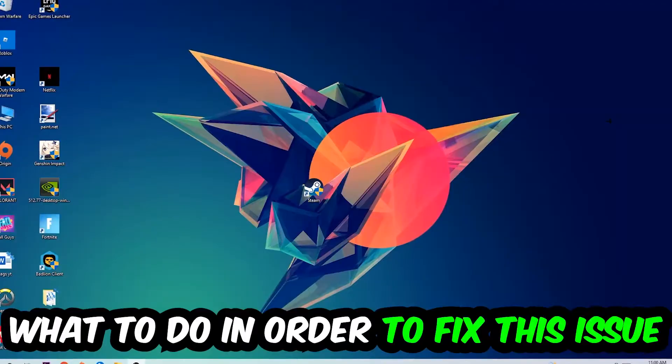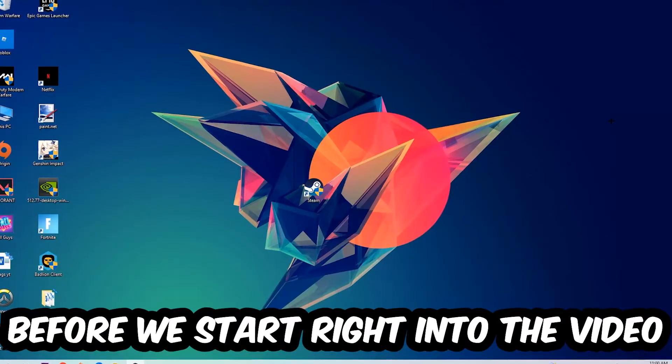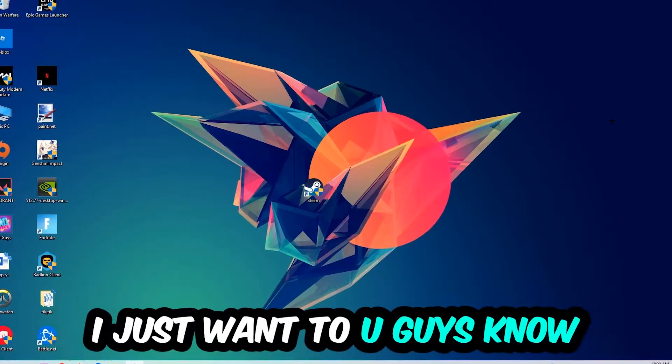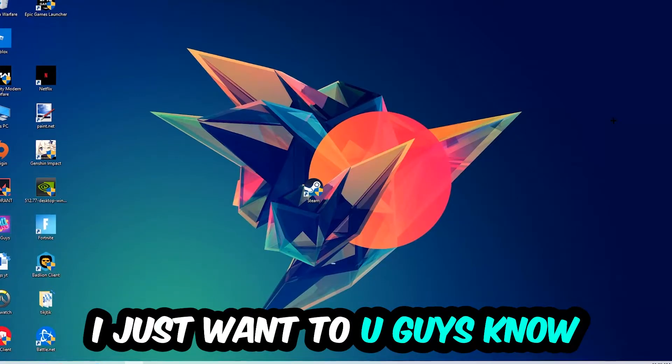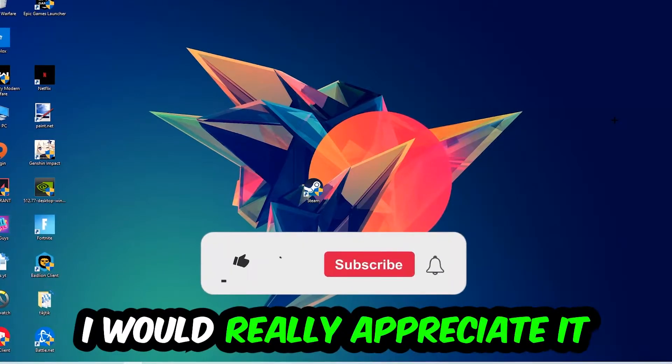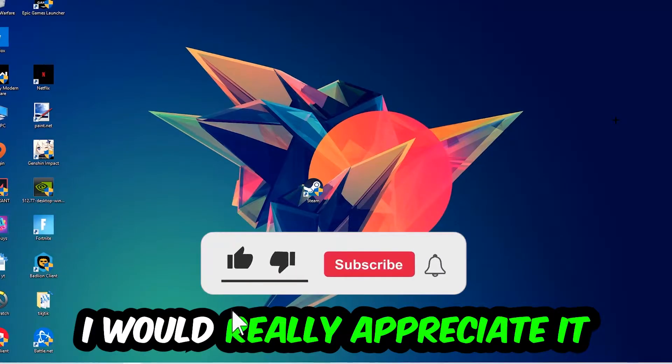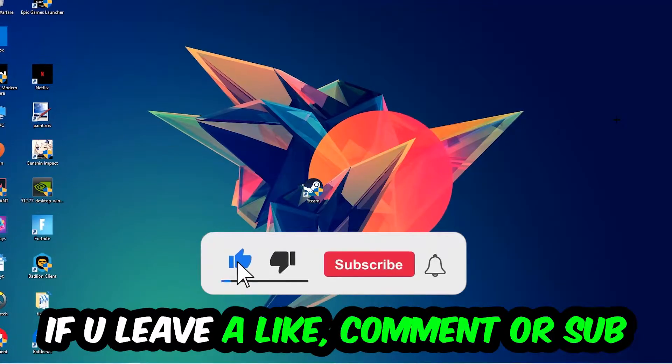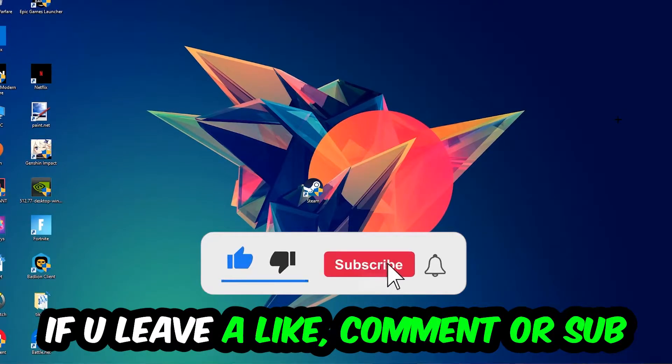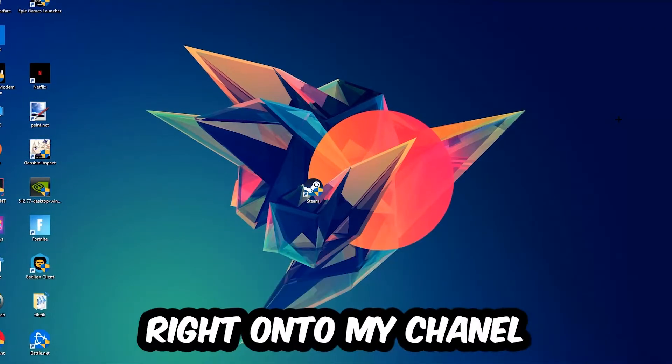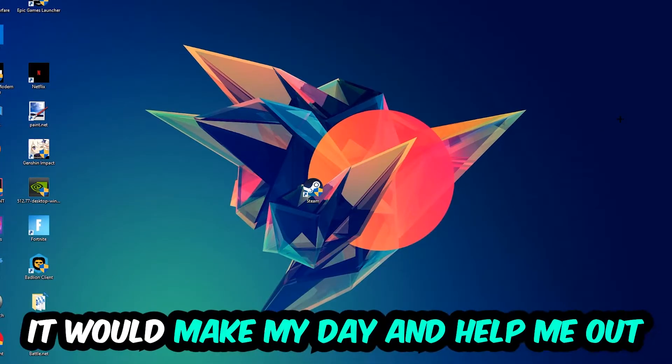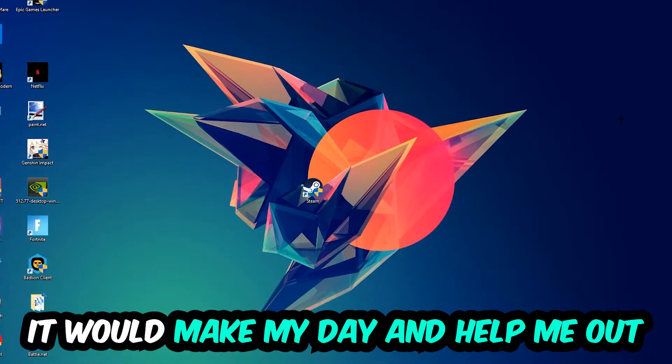Before we start the video, I just want to let you know that I would really appreciate it if you would leave a like, comment, or subscription on my YouTube channel. It would really make my day and help me out as a small YouTuber.